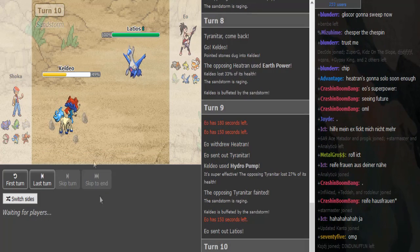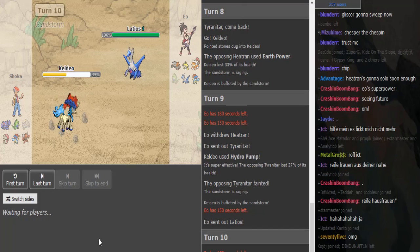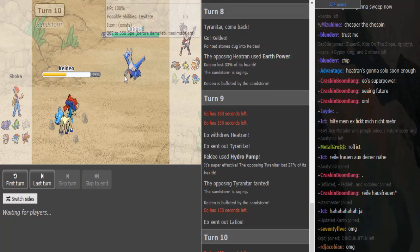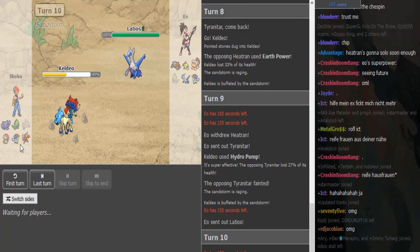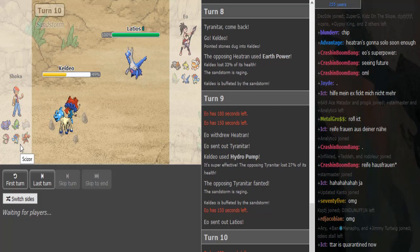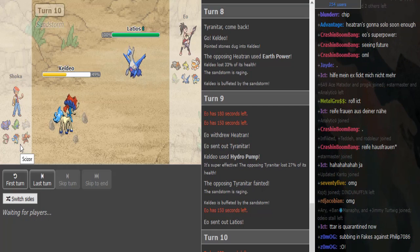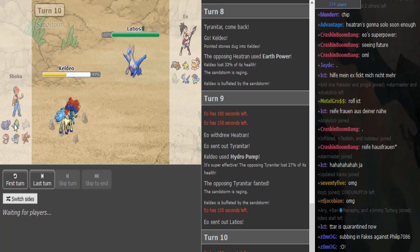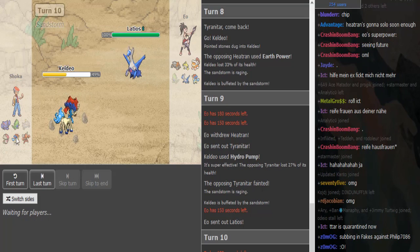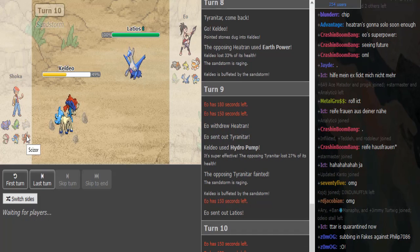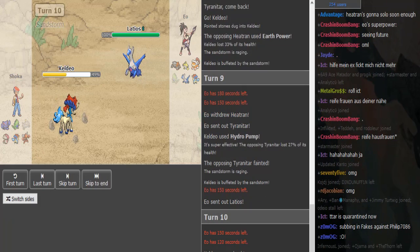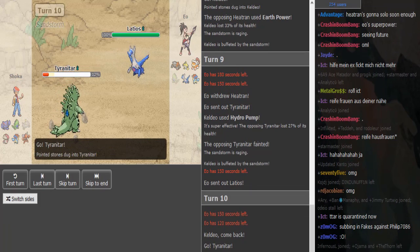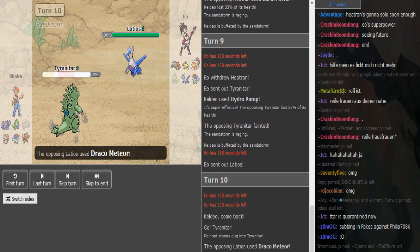How healthy is this Tyranitar? I think it's pretty low, so it cannot switch in. Politoed might also be HP Ice for Scizor, so it's kind of a tough turn for Shoko. You might just sack off the Tyranitar, or if he's like special defense Amoonguss you can go Amoonguss on a Draco. I don't know what I would do here, it's a tough situation.